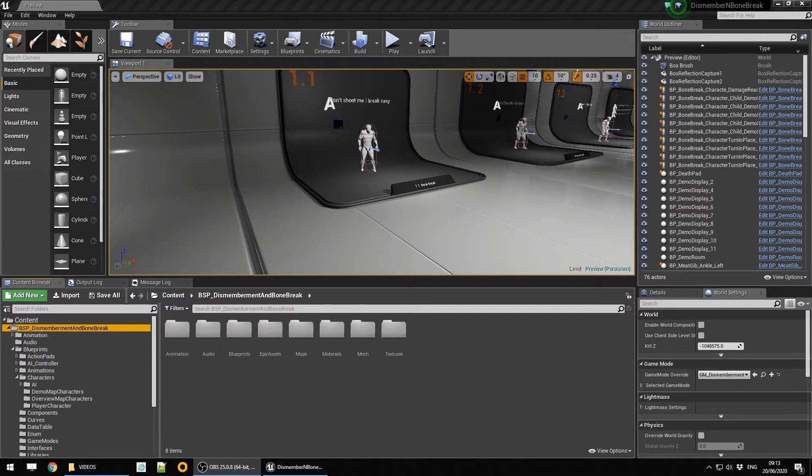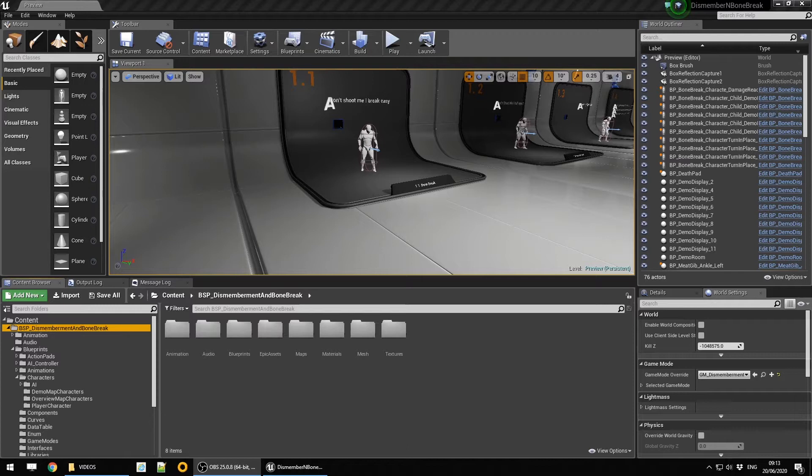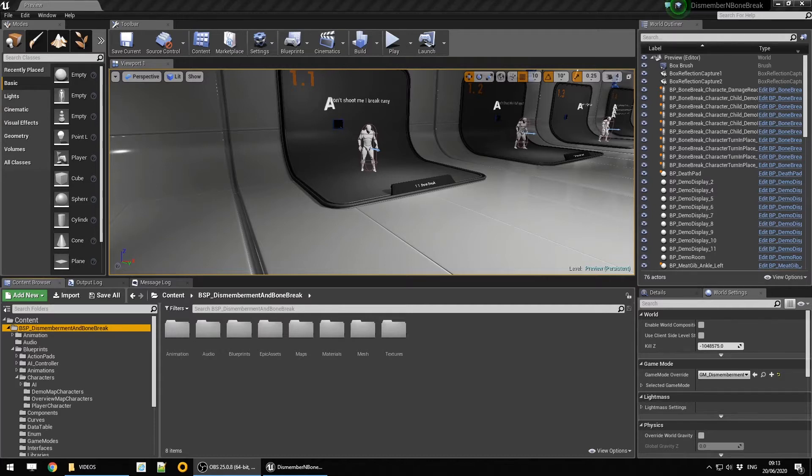Hi there, this is the tutorial for dismemberment and bone break system. In this tutorial we're going to be looking at the basic features to configure the system and give you a rough understanding of how it actually pieces together.